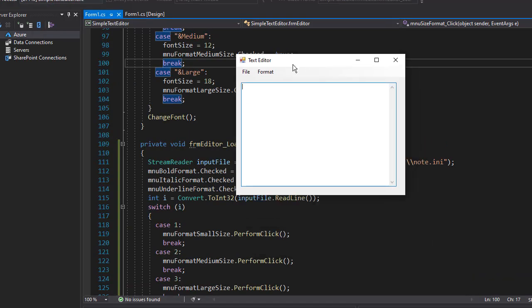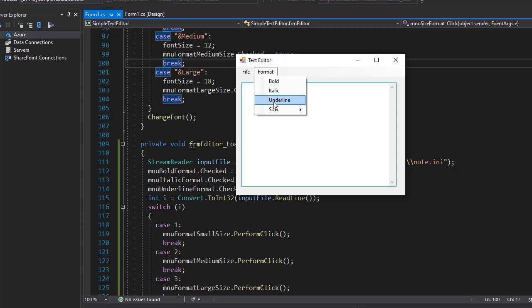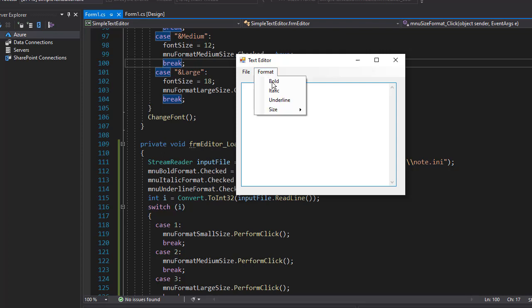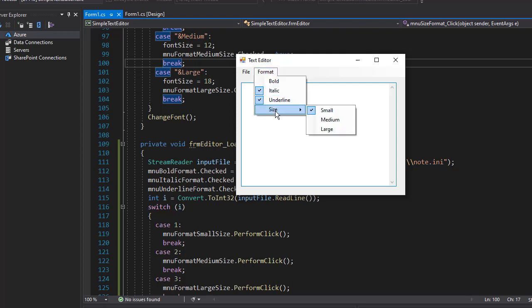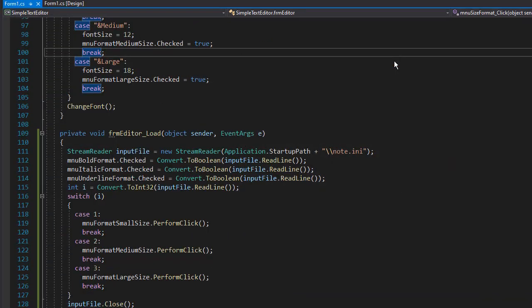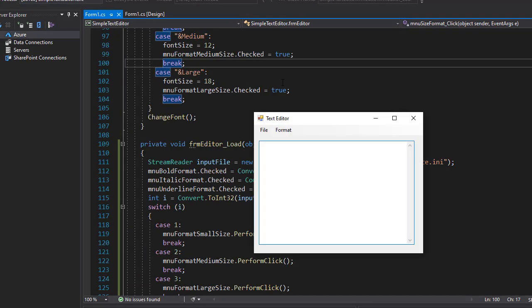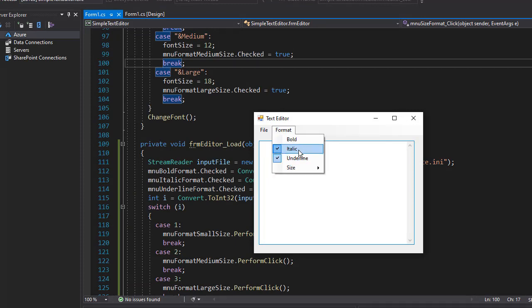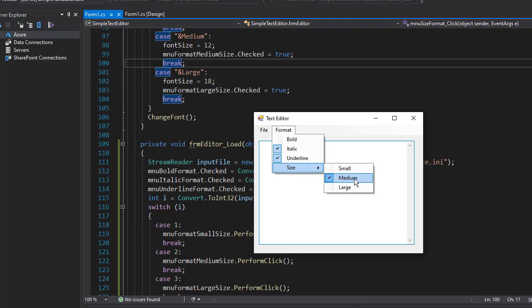So let's run it again. And now everything opened. And we go to format, you can see neither is checked and size is set to small. So now let's check italics and underline and go to size and check medium. And I'm going to close the application now. And if I run it again, I go to format and you can see we have the same configuration. These two are now checked and we have medium font check because that's how we had our configuration before we close the editor.